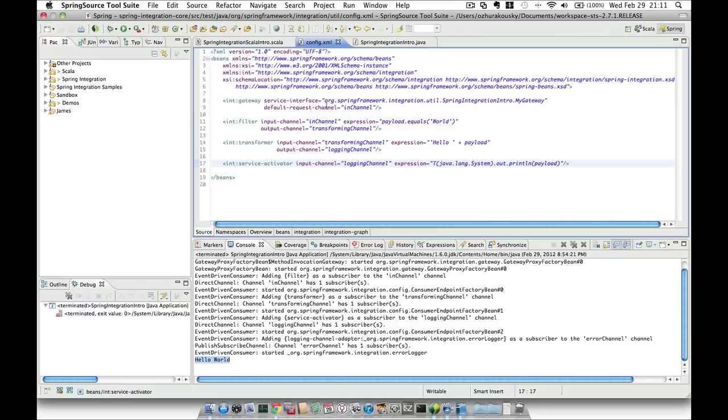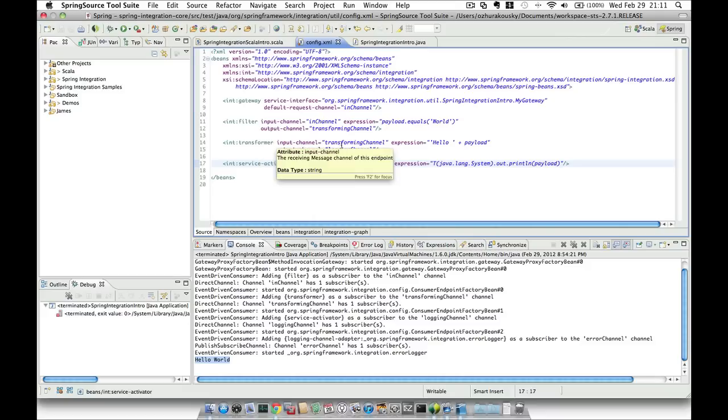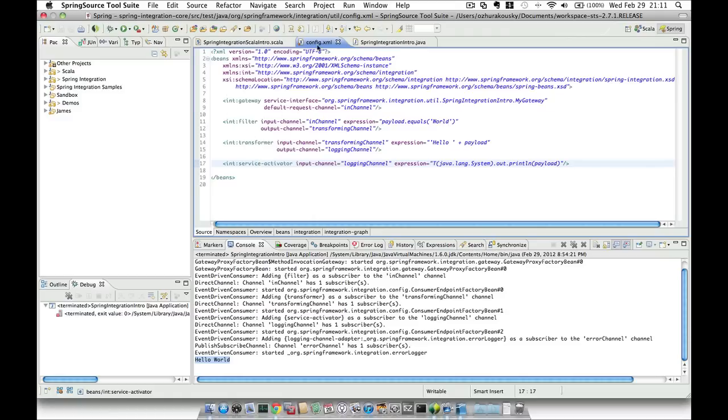For example, in the gateway we have a request channel, in channel, which is the same channel as the input channel of this filter. The output channel of the filter is the same channel as the input channel of the transformer, and so on. So this is your basic Spring Integration messaging flow and this is how the endpoints are connected together.